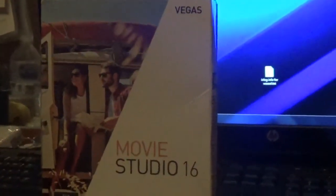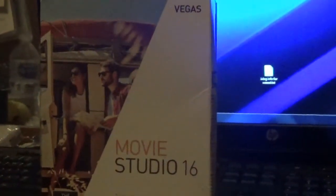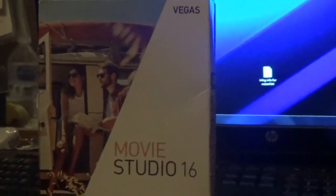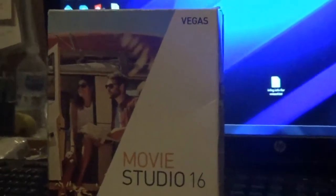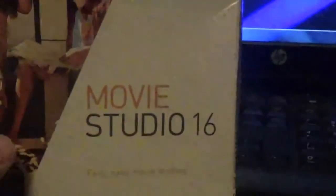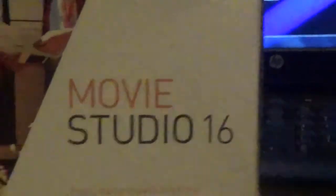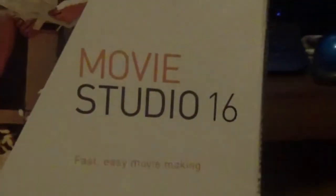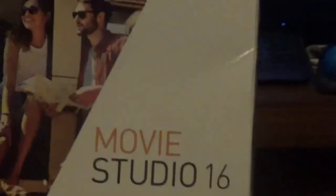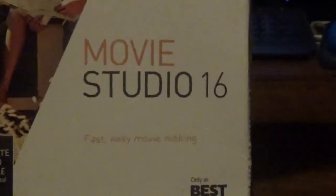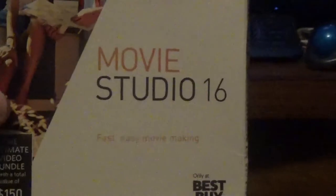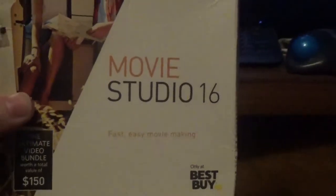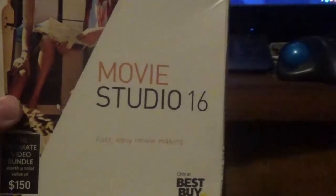Some people may remember earlier last year I bought this, Vegas Movie Studio 16, and I was very happy with it for a while.